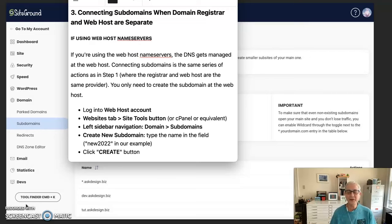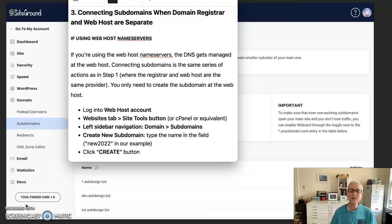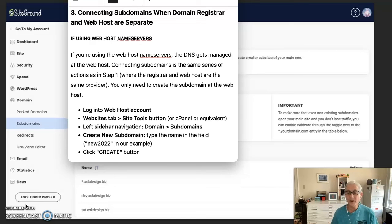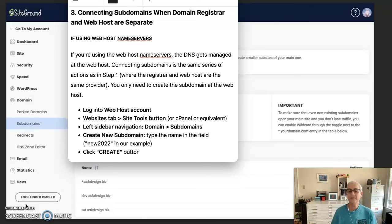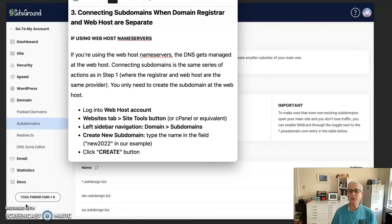And now for our third and final scenario, which is connecting subdomains when the domain registrar and web host are separate. So if you're using the web host name servers, in this case SiteGround, this is what you do. The DNS is getting managed at the web host. So connecting subdomains is the same series of actions that we took earlier on in the tutorial where the registrar and web host are the same provider. You only need to create the subdomain at the web host.